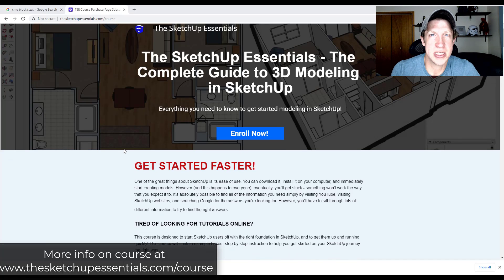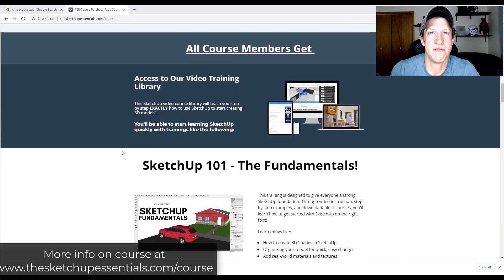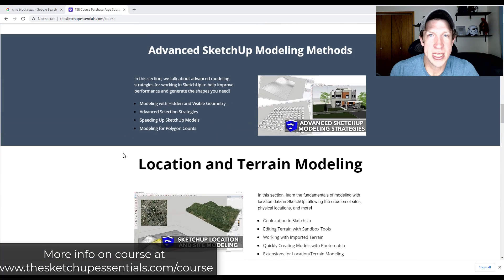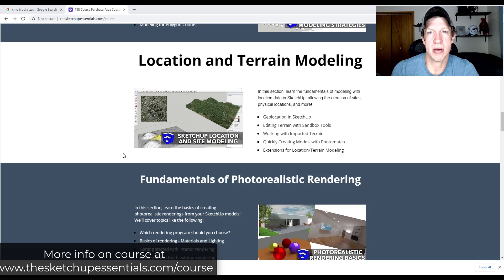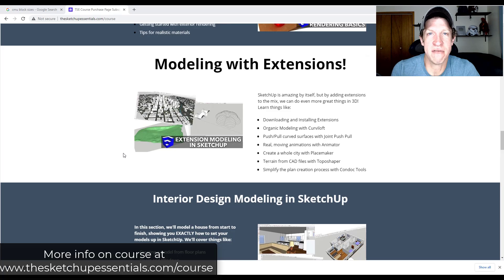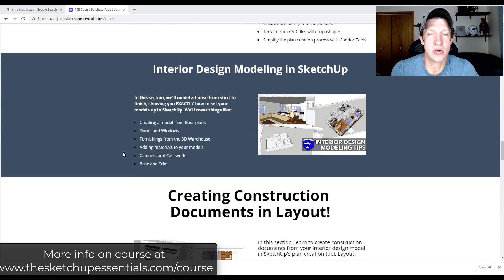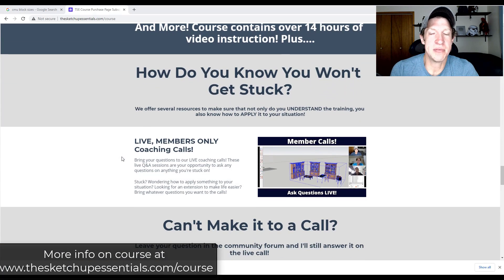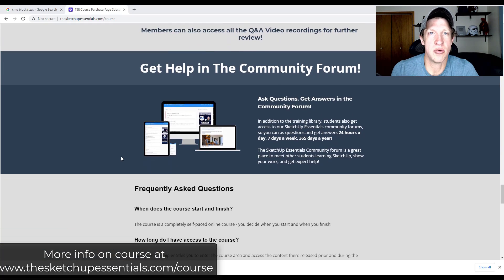Today's video is brought to you by the SketchUp Essentials course — my course that I created to give you a start-to-finish training in SketchUp. It has over 14 hours of instruction, a community forum where you can get your questions answered, and live calls every two weeks. Check it out at SketchUpEssentials.com/course.